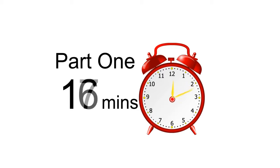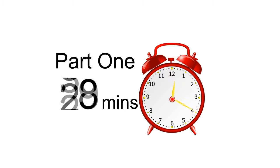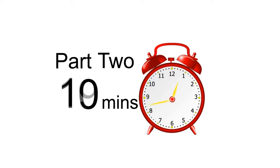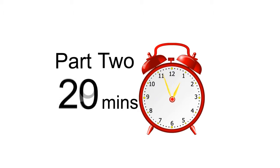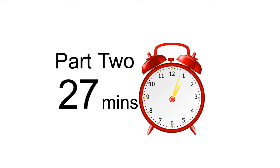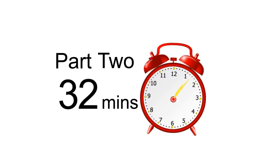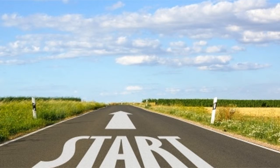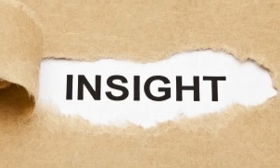Part one should take approximately 35 minutes to complete, and part two should take 12 minutes, plus 20 minutes to complete an exercise to create a story. So in total, it should take just over an hour. So let's get started.